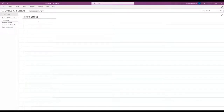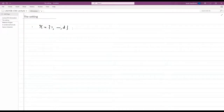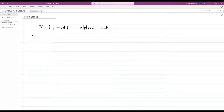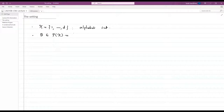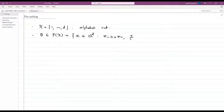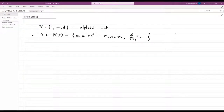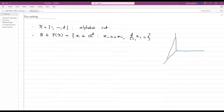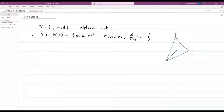Here is the setting. We have an alphabet set X which has d elements. We are given a probability distribution theta, which is an element of P(X). P(X) is the set of all probability distributions on X — the set of all elements in R^d such that each coordinate is positive and they sum to 1. When d equals 3, this is R^3 and you can imagine P(X) as a simplex, with theta being a point in this P(X).